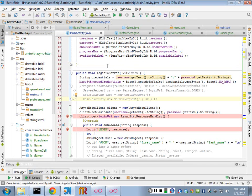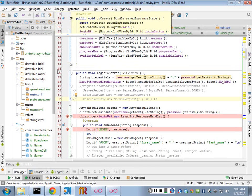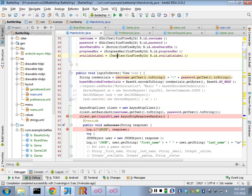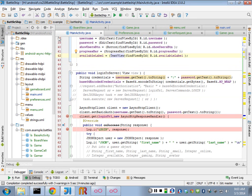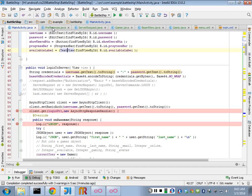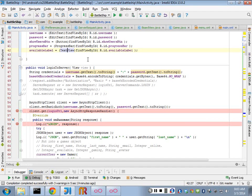Alright, so we talked a little bit last week about how we can use this new library, the async library from loopj.